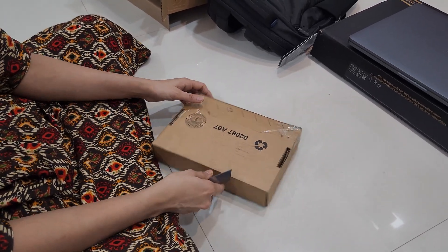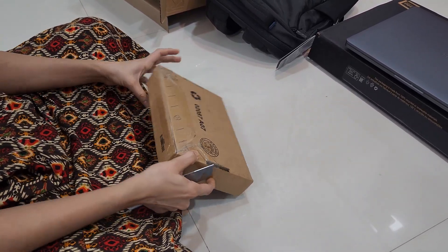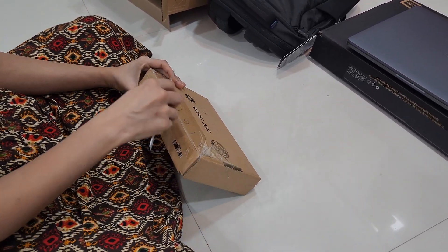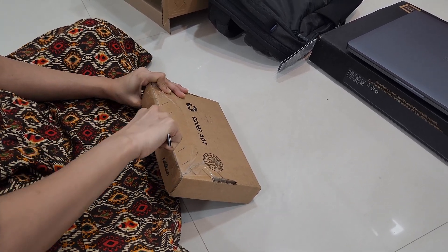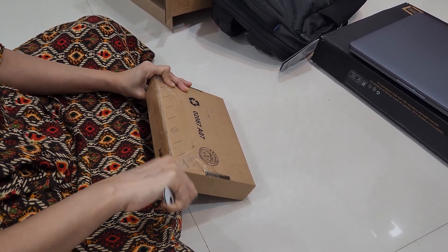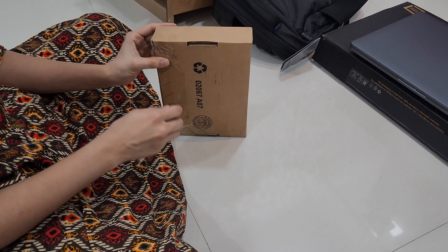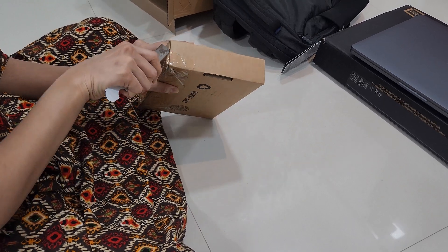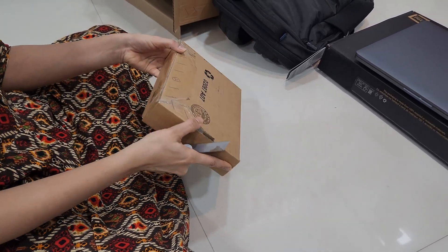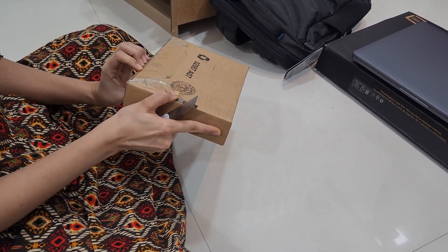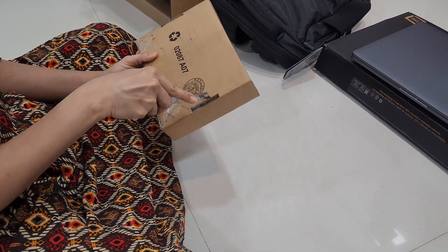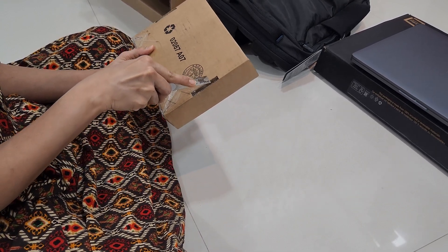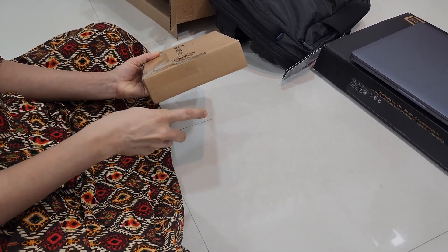Along with this we have got the Dell wireless mouse as well. This is also part of the package along with the purchase order which has been raised. So let's take it out.